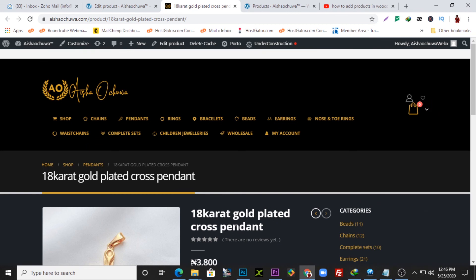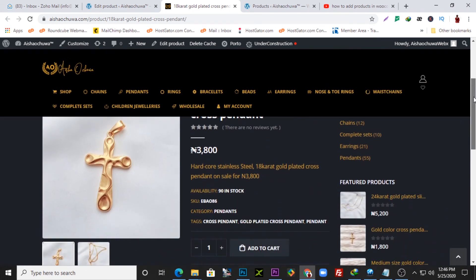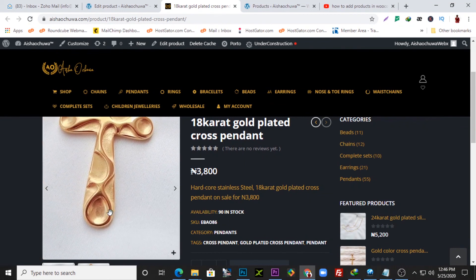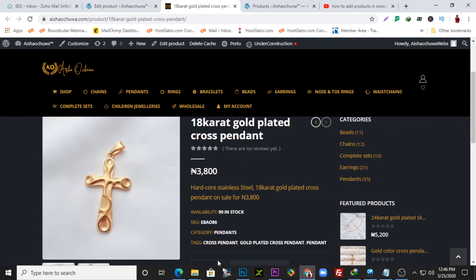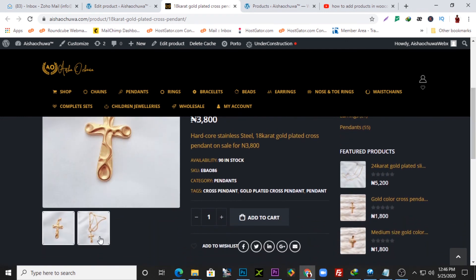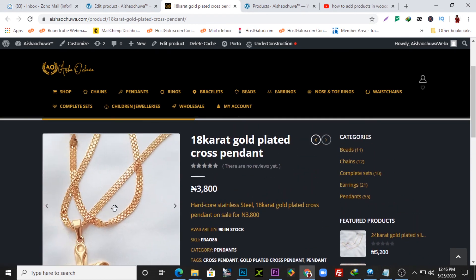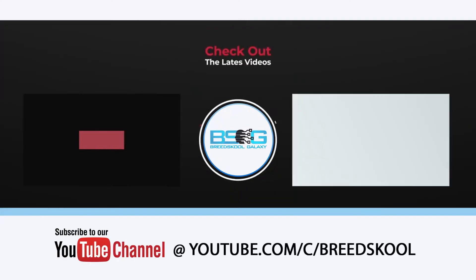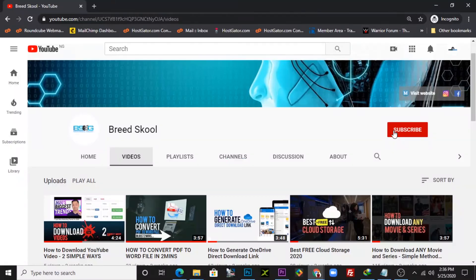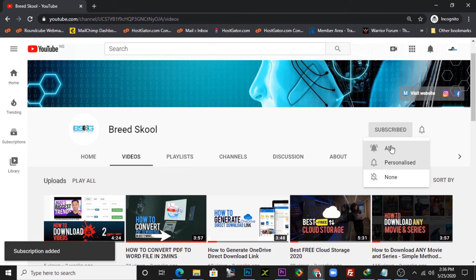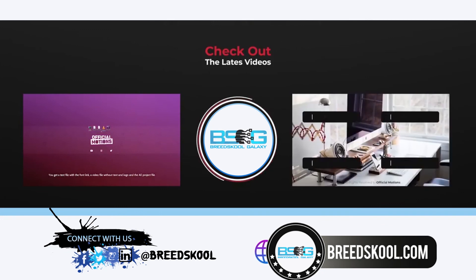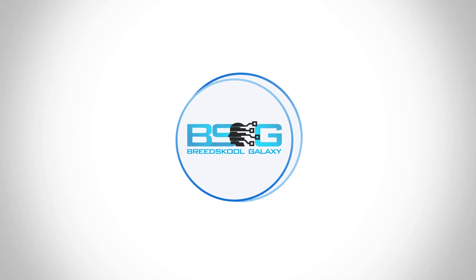Let's view the product to see how it looks on the website. Here is the '18 Karat Gold Plated Cross Pendant' we just added. You can see the featured image, the price, and all the features listed about the product. The image gallery shows additional images. That's how easy it is to add a product on your WooCommerce e-commerce website. Thanks for watching — if this was helpful, subscribe to our channel at BritSchool and click the bell notification icon. You can also connect with us on Facebook, Twitter, Instagram, and LinkedIn at BritSchool, or visit BritSchool.com.